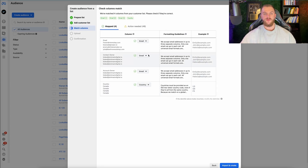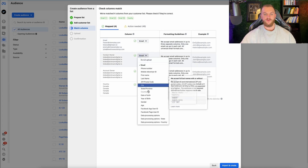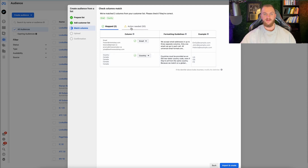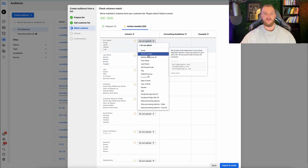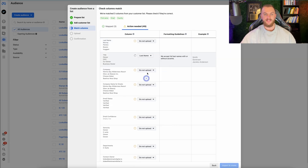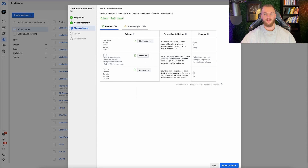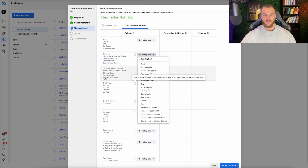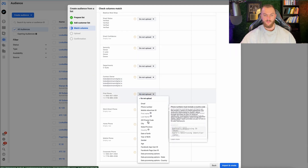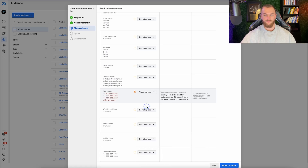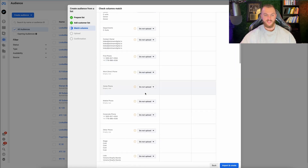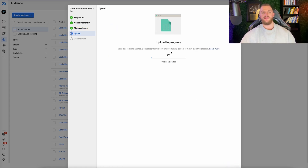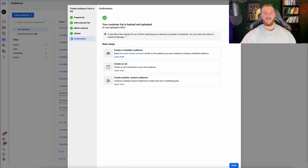If you don't have customer value data, no worries — just go 'No' and then next. It will automatically pull in their email. I'm removing my own email from the list. I'll keep the country field, add in first name, and add in last name. Title is not a field you can upload, so I'll skip that. I'll also scroll down to add the phone number, though it needs a country code. First name, last name, and email is perfectly fine data — you should be able to match most people on this list.